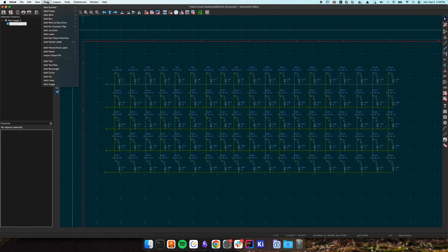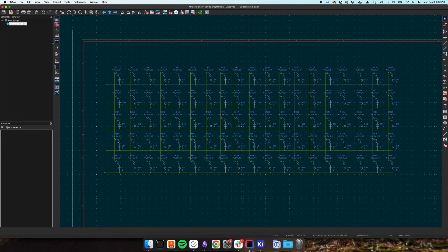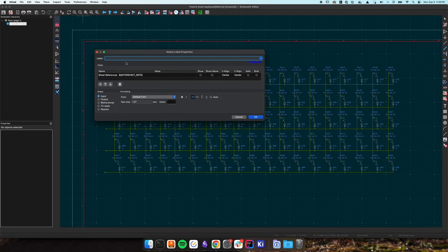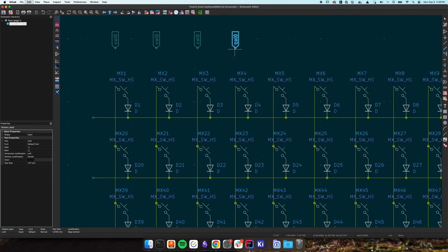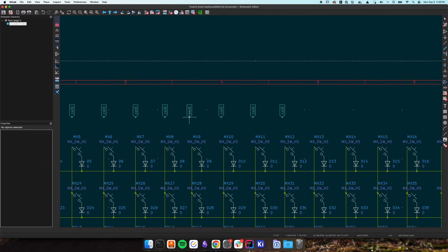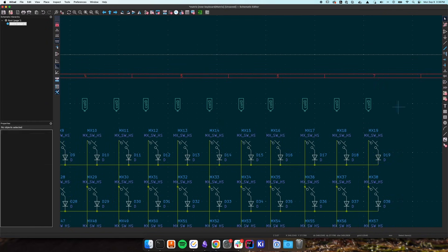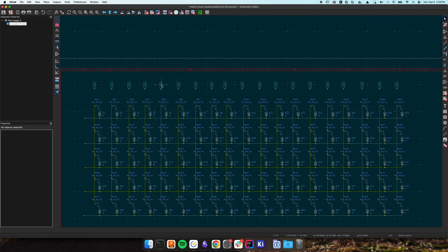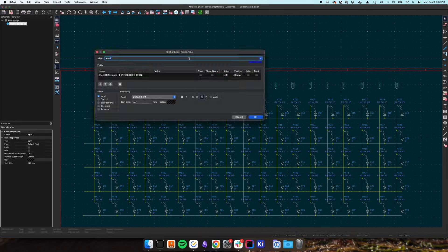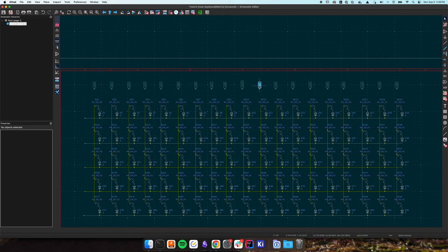Next we need to label all our rows and columns so we can tie them to pins on our MCU. To do that click place add global label and name it column 0. Then copy paste that global label for each of your columns and rename them incrementing as you go from left to right.